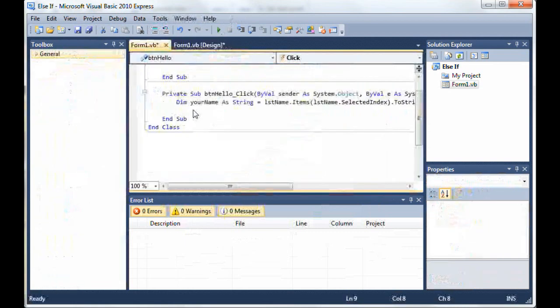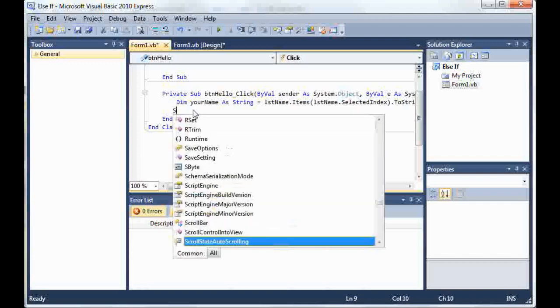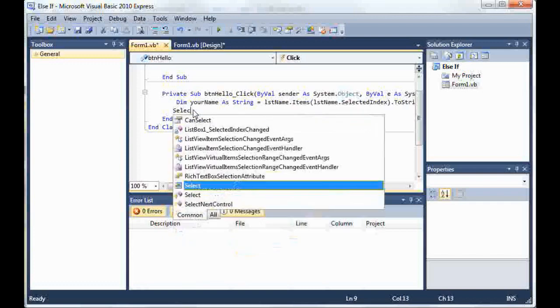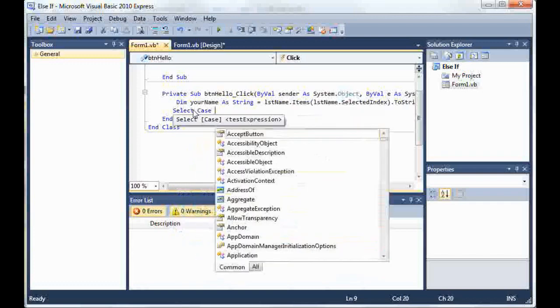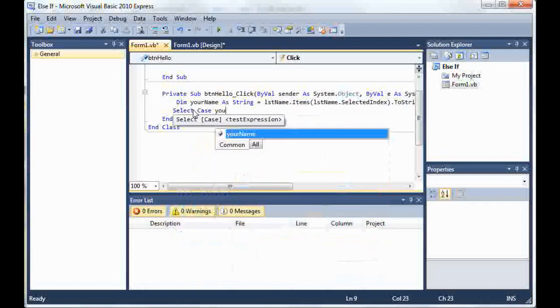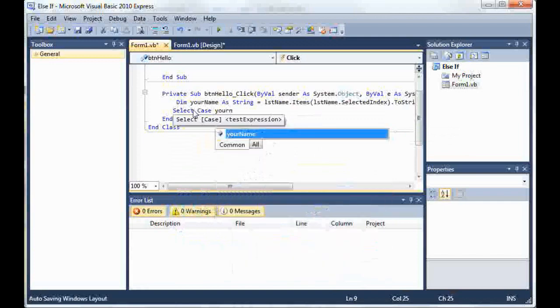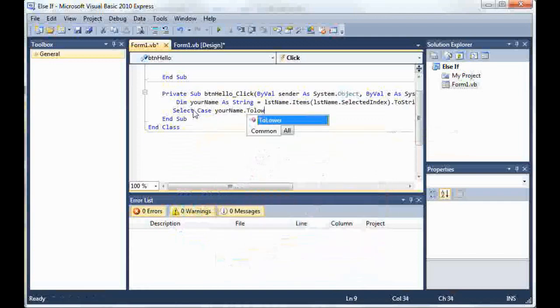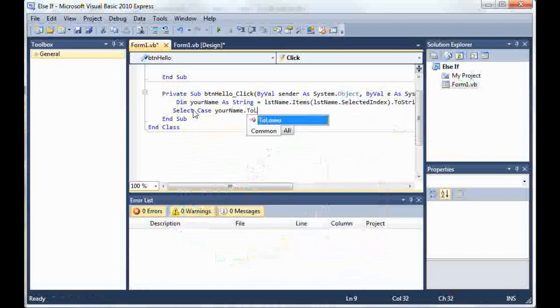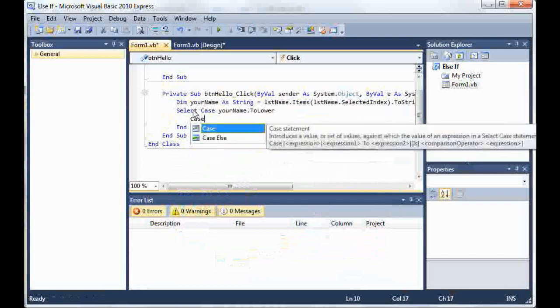And I'm going to come down here and I'm going to type select case yourname.ToLower and then hit enter and it'll automatically add end select. So now you just type case.